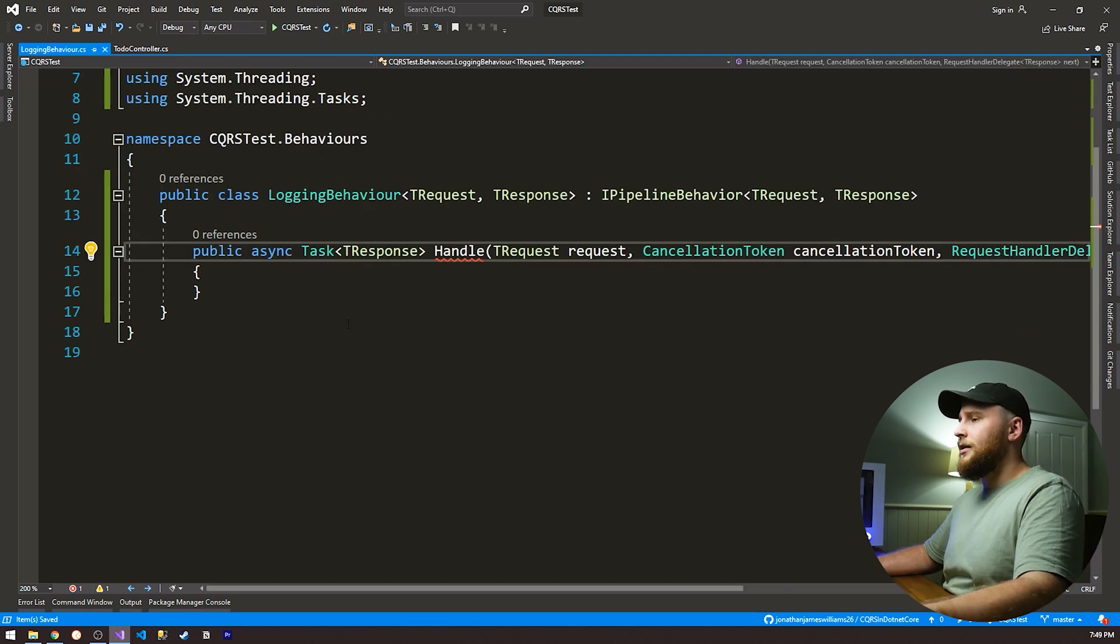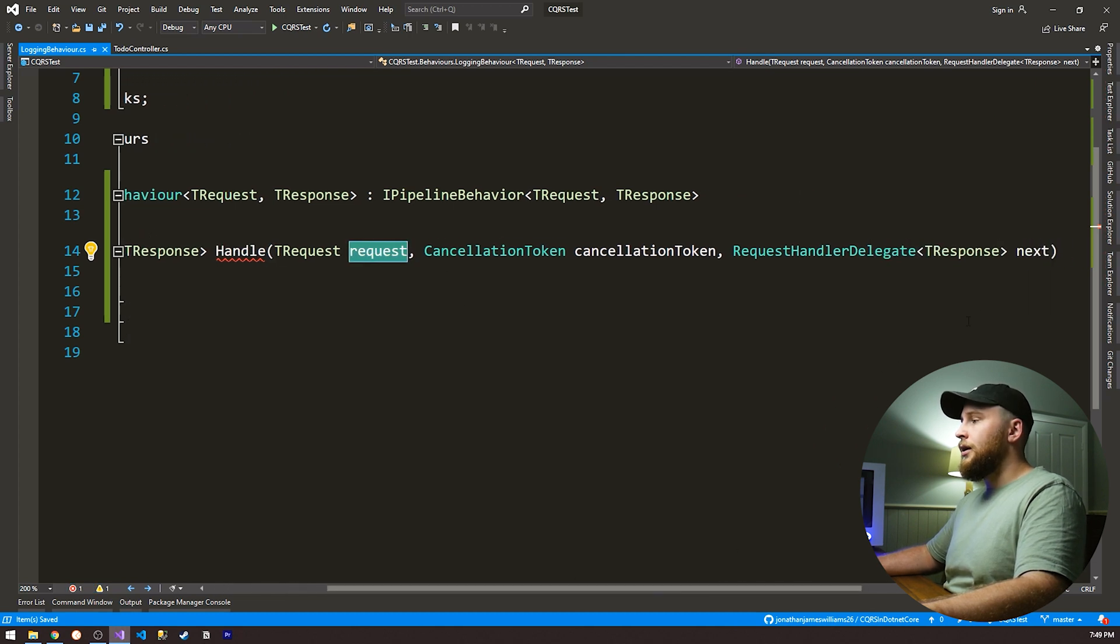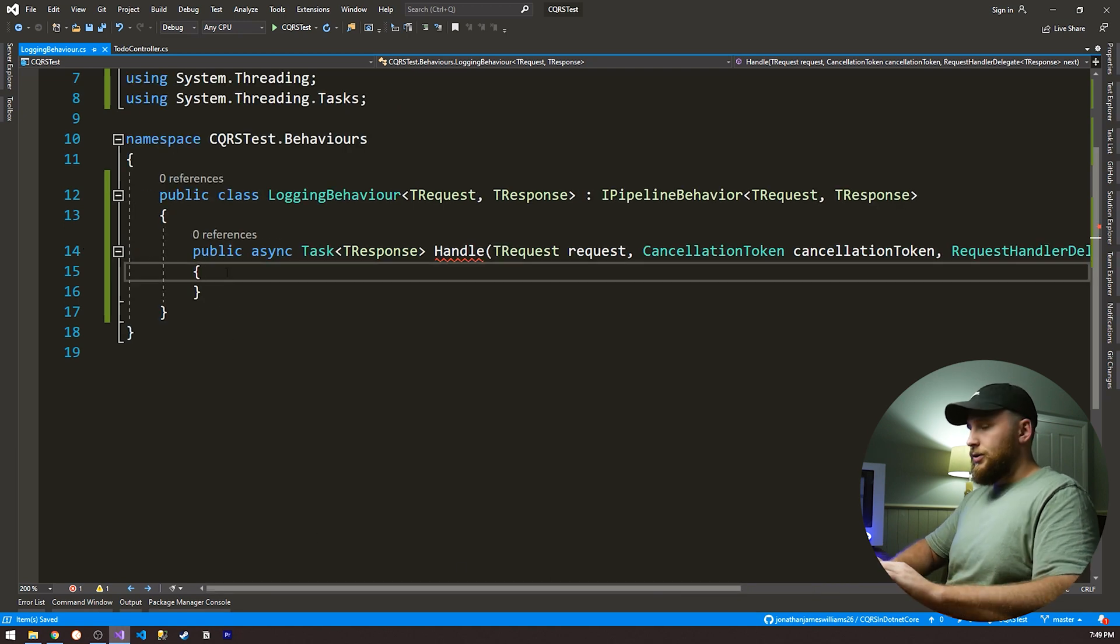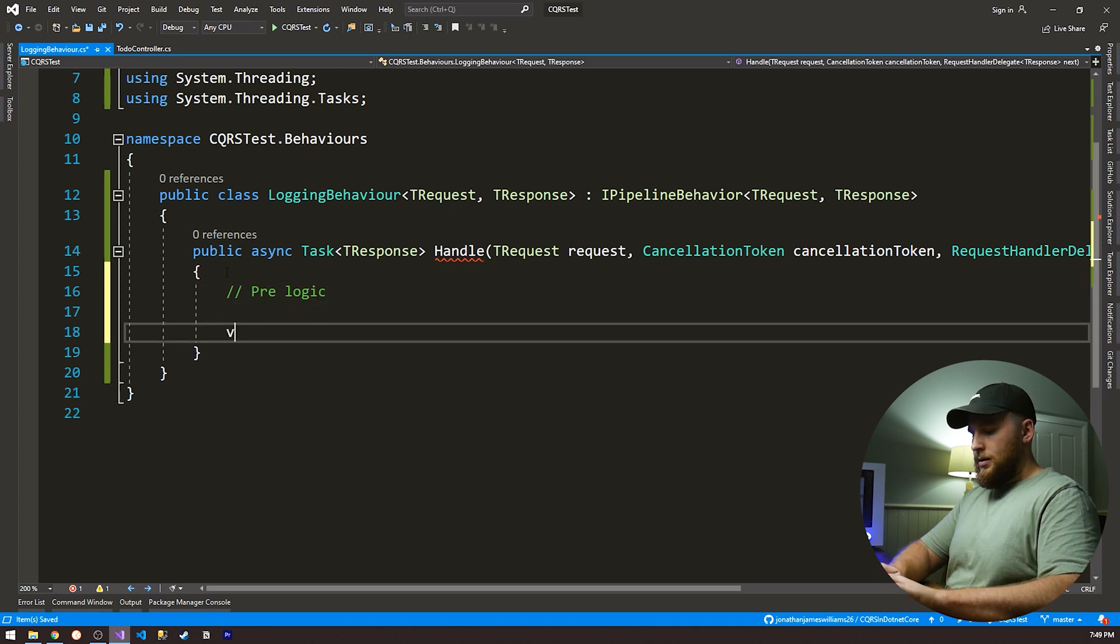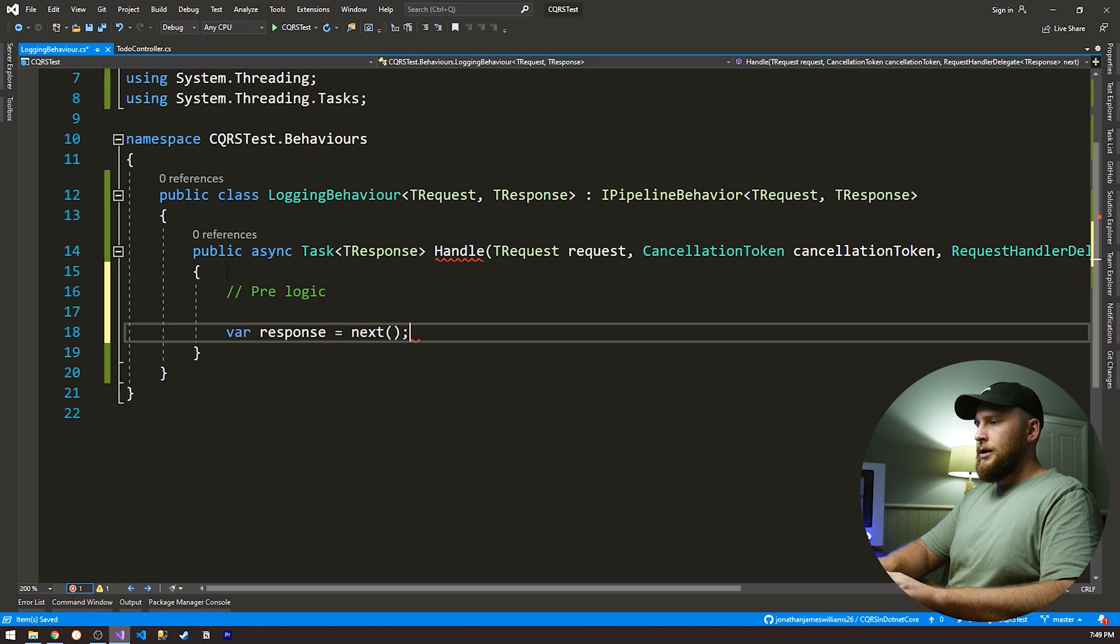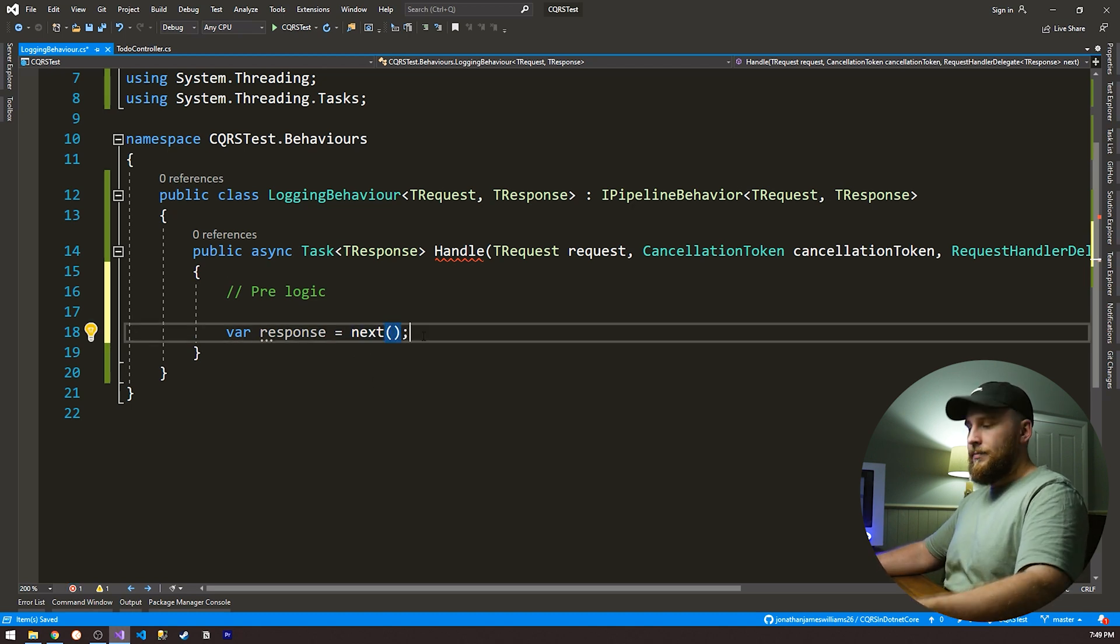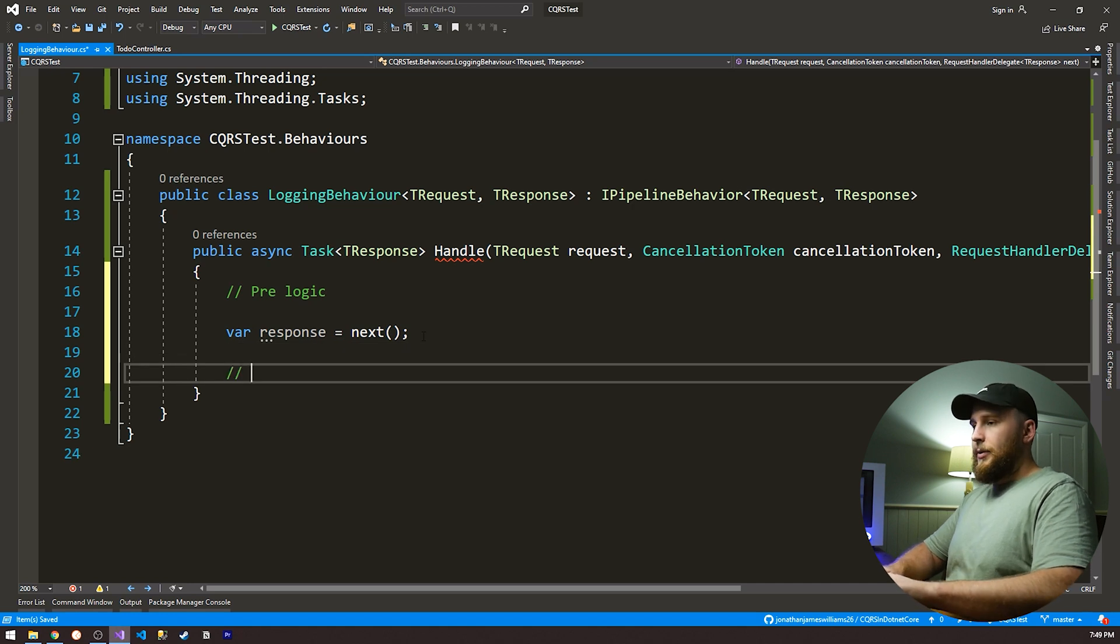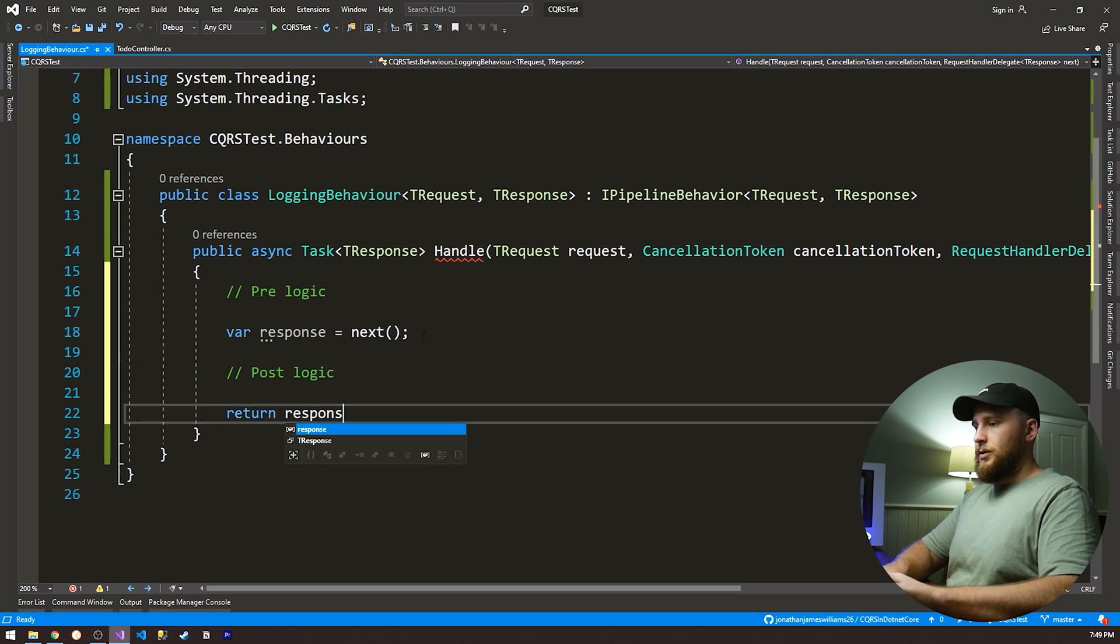So the IPipelineBehavior gives us one method. It's called the handle method. And this method takes in the request, a cancellation token, and a request delegate to call next. So essentially what this allows us to do is we can do pre-logic. Then we can get our response by calling next. So this may execute the request or it can go to the next step in the pipeline. And then we can do post-logic. And then we can return the response.